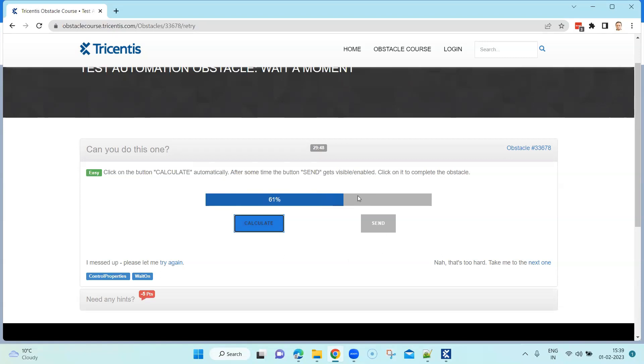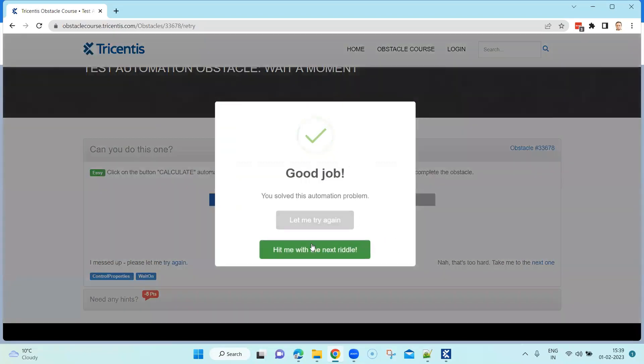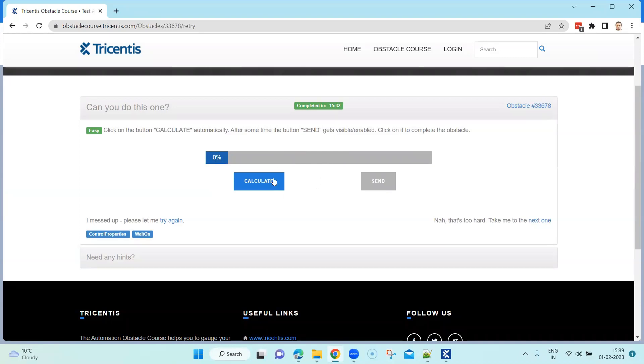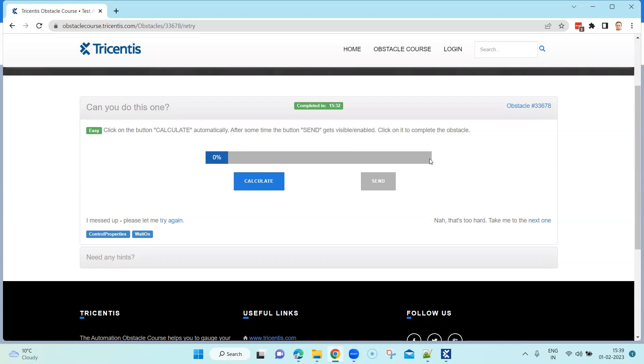Here you can see that it's not a straightforward scenario. Now the send button is enabled and I can click on it. That will complete my obstacle, but it's not a simple or straightforward scenario because you cannot directly go ahead and click on calculate and then click on send. One way around is you can calculate the time it is taking to enable the send button and you can put a static wait.